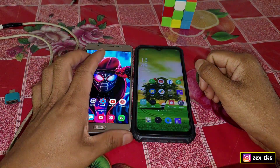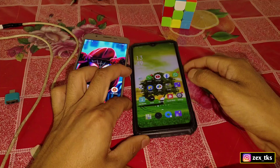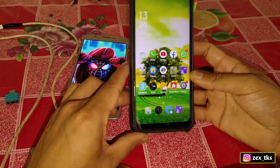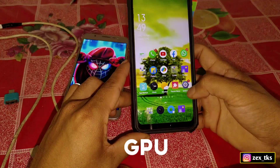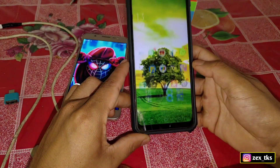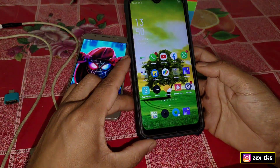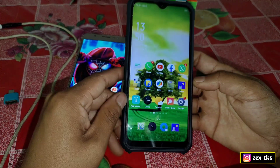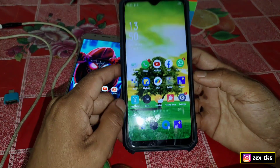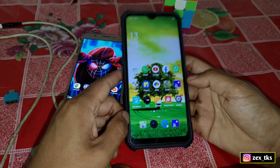Hello and welcome back to another video. Today I'm going to change the GPU vendor of a Realme C2, which has a MediaTek processor, and change it to a Qualcomm Snapdragon with an Adreno 660 GPU vendor.